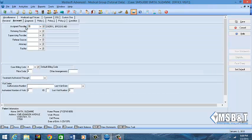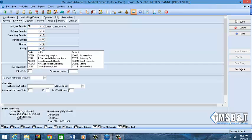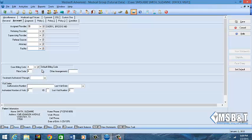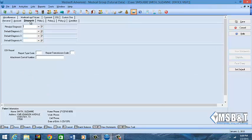For the account tab, you see that the assigned provider has already come over. Then for the facility, you would only choose the facility if it's different from where you actually rendered services. In this case it is the same location, so I do not need to fill this in. The case billing code, the price code, again those are internal. If you had a treatment authorization number for that patient coming in, this will be the actual tab that you will put that in. You will list authorization number, how many visits, and then how long is it authorized through.